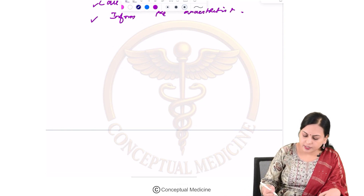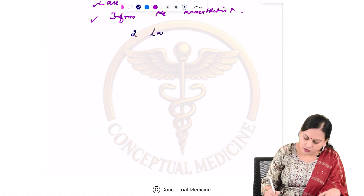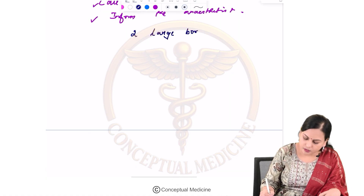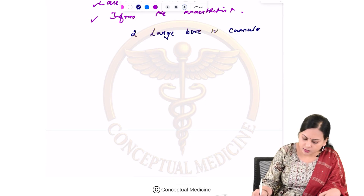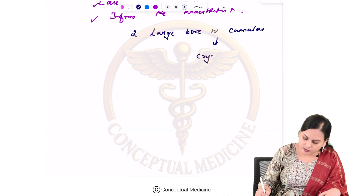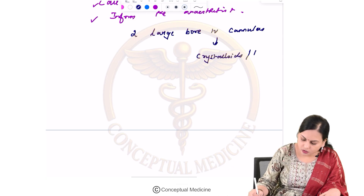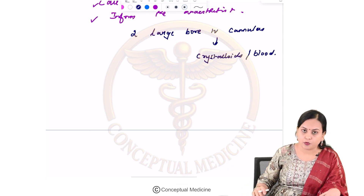For restoring hemodynamic stability, insert two large-bore IV cannulas and start infusing crystalloids or blood to correct hypovolemia.